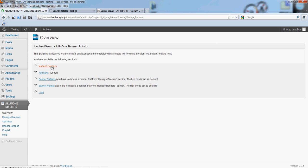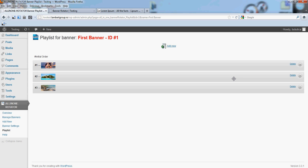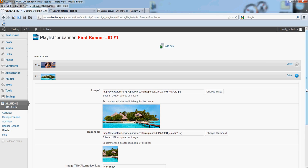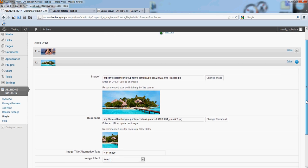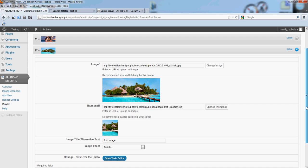From Manage Banner section, click Playlist, open the Editing section for the image.